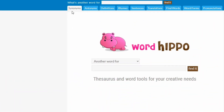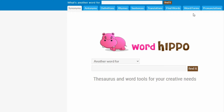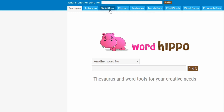you have synonyms, antonyms, definition, rhymes, sentences, translations, find words, word forms, and pronunciations. I just use the synonyms and the antonyms, sometimes the definitions.